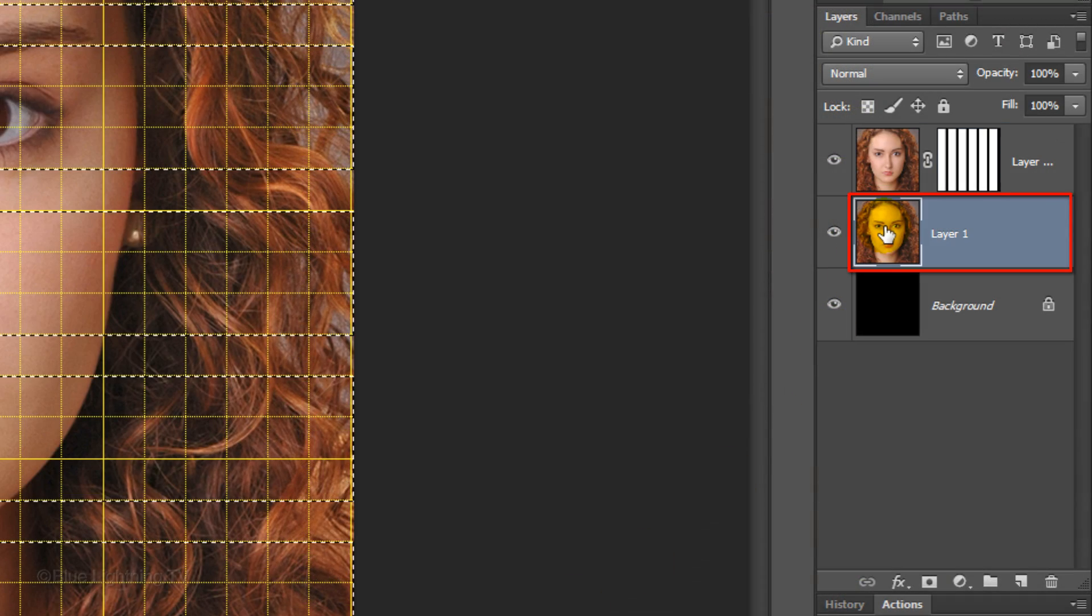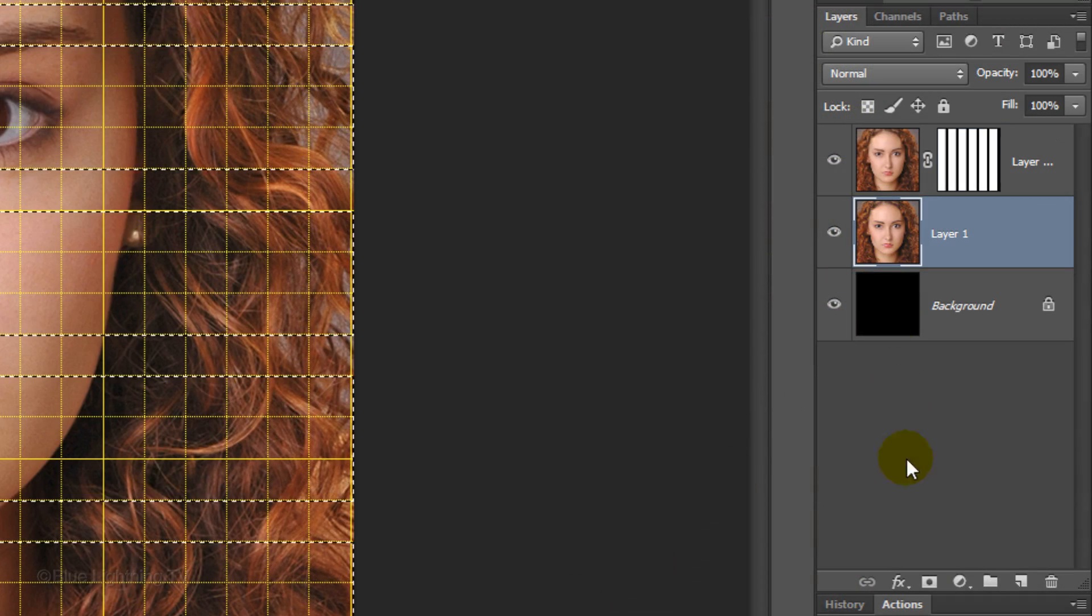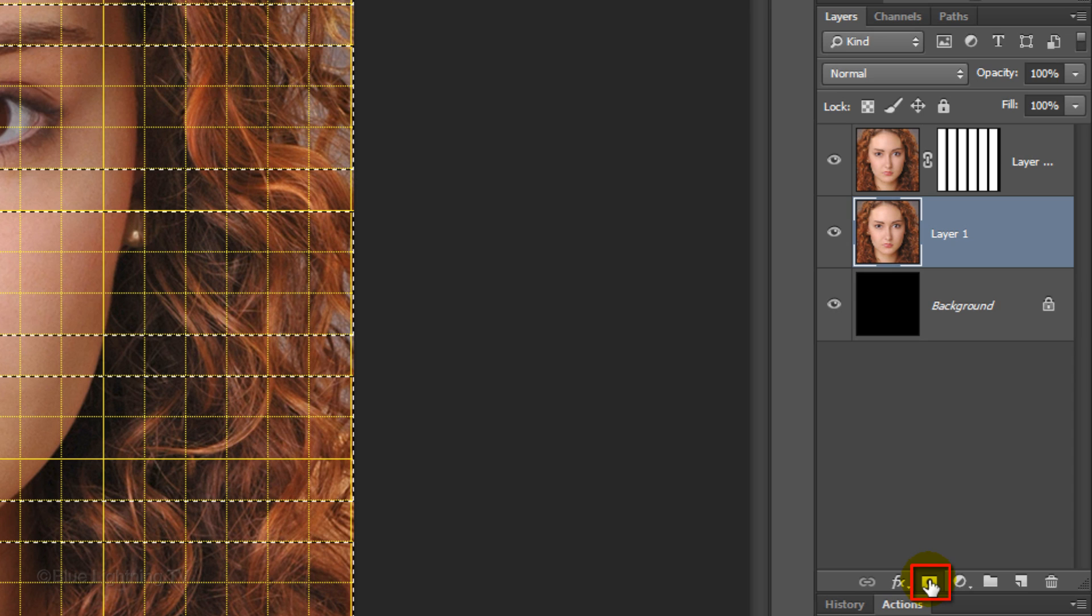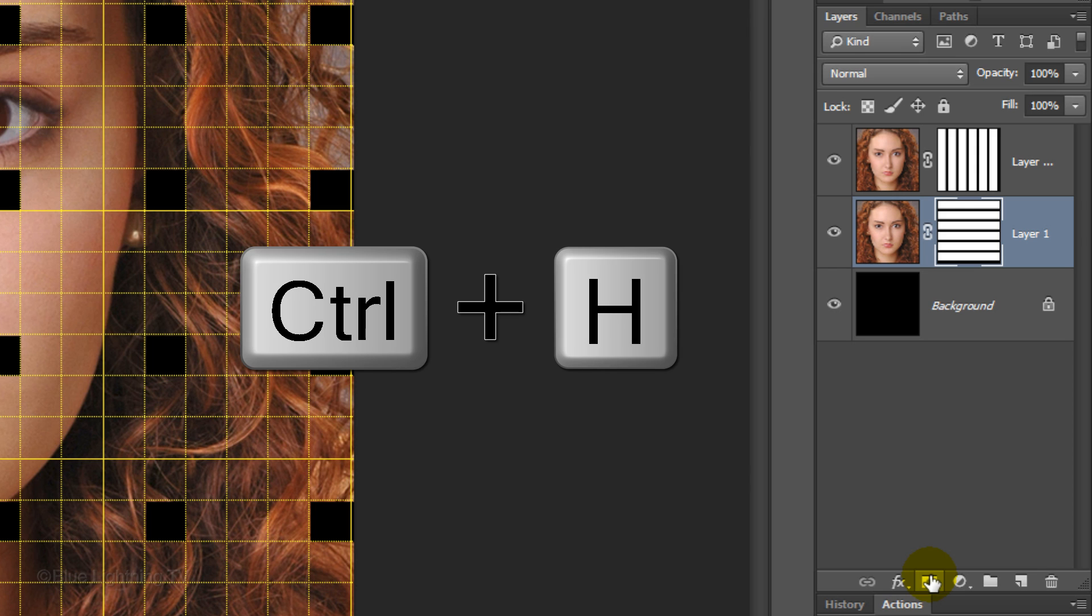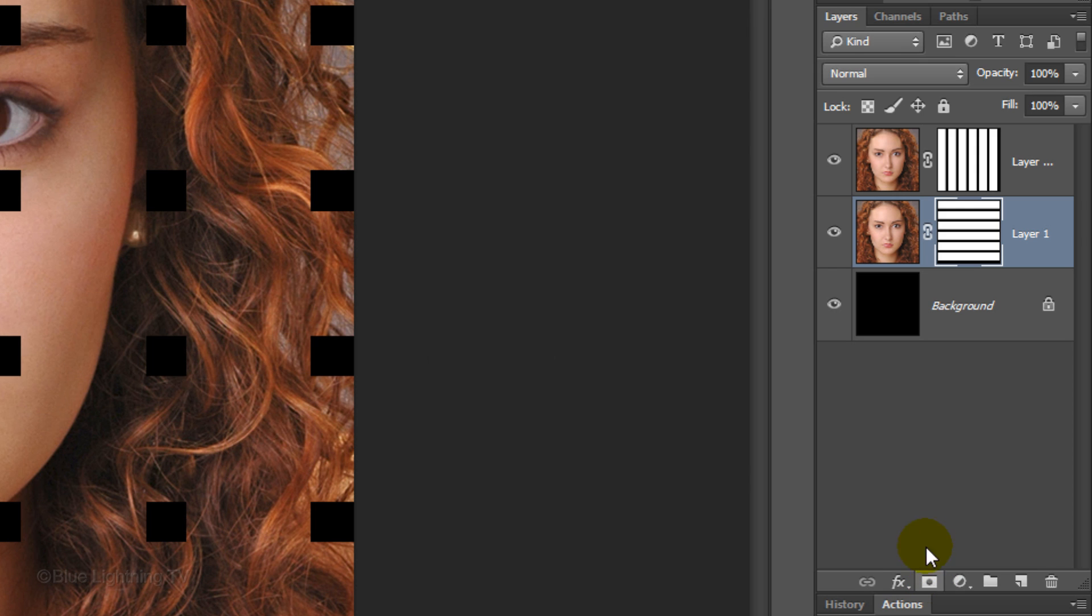Make Layer 1 active and click the Layer Mask icon to make a layer mask of the selection. We can hide the grid now. Press Ctrl or Cmd H to hide it.